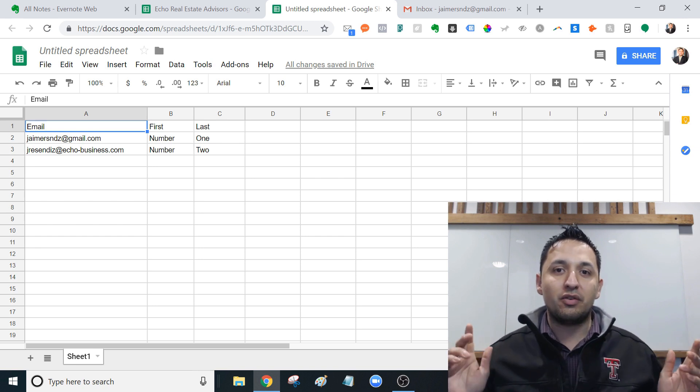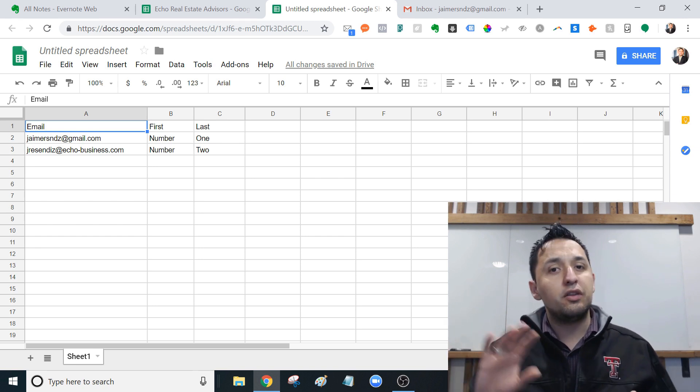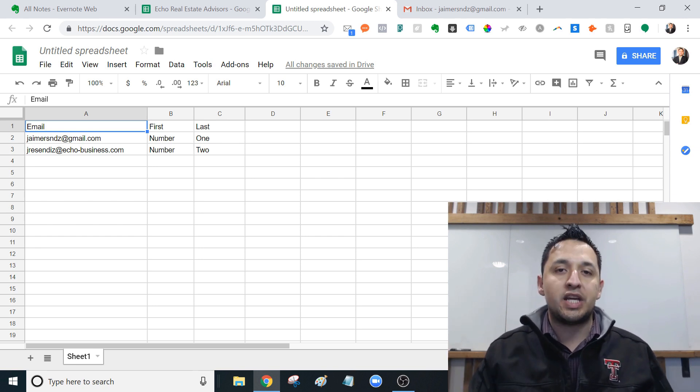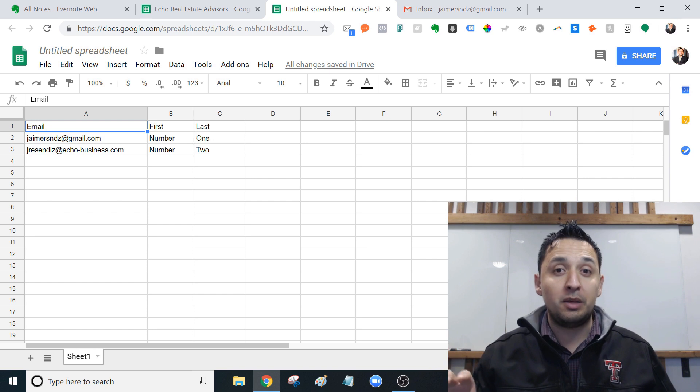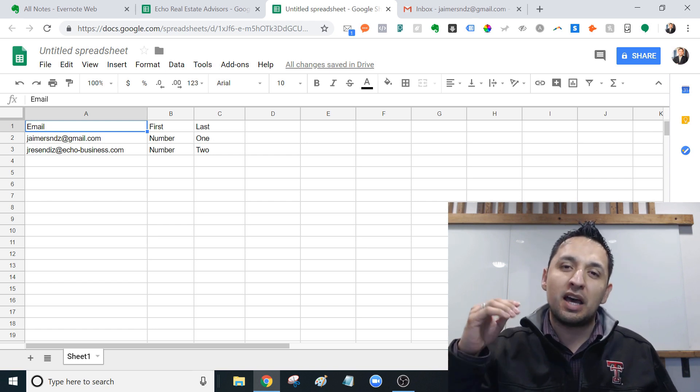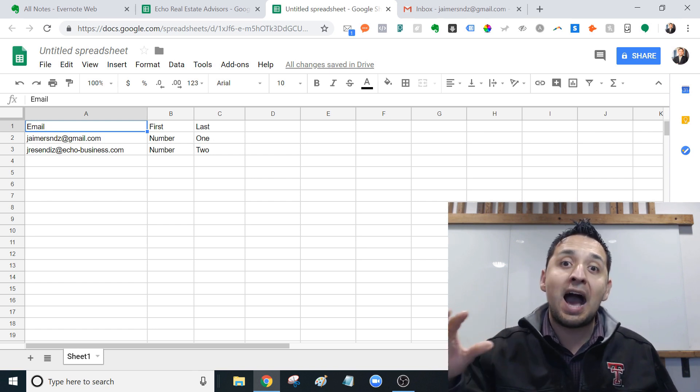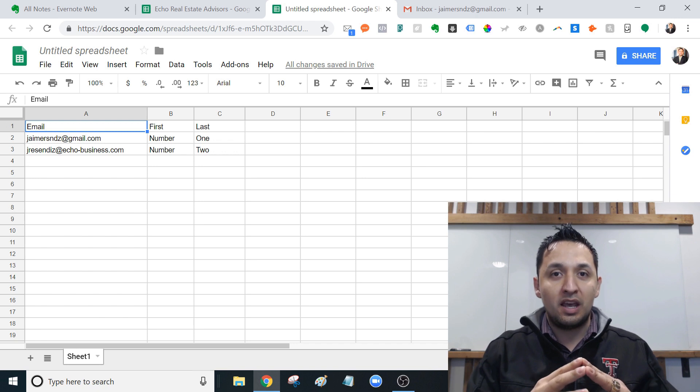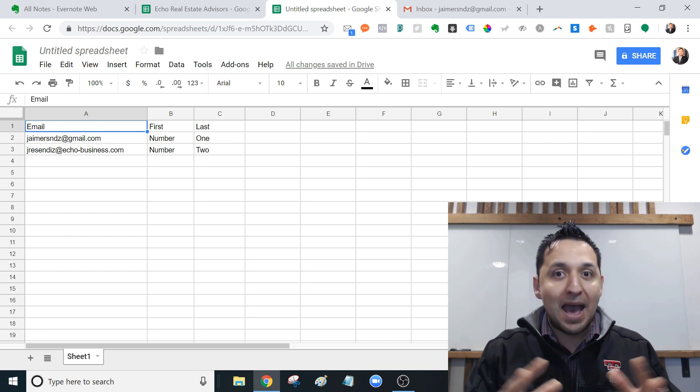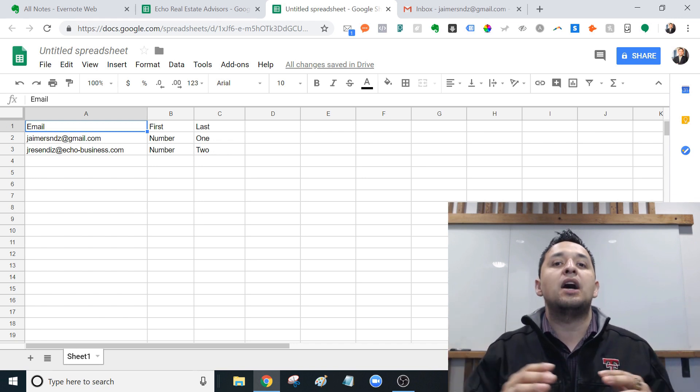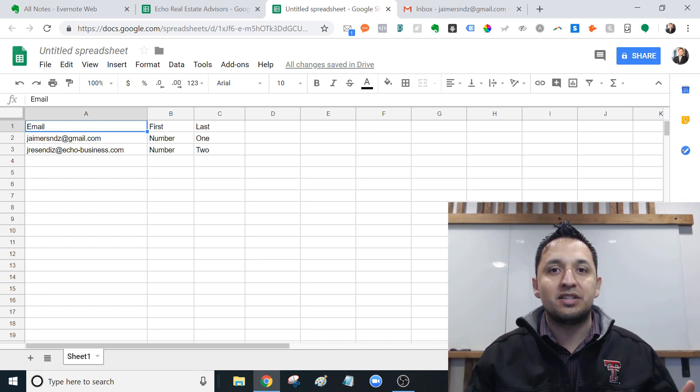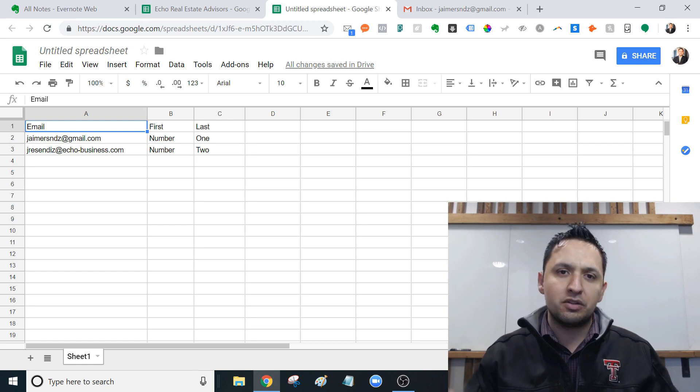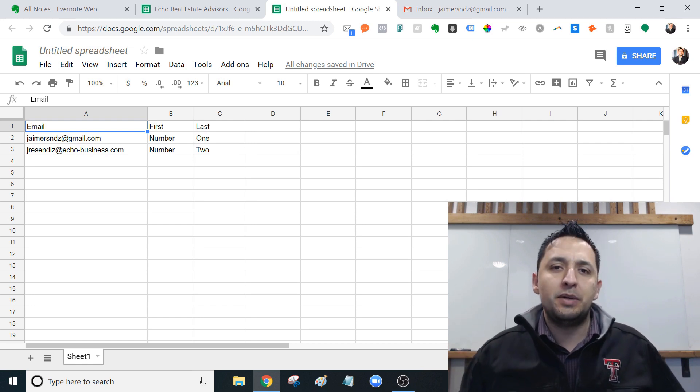All right, today we're covering email marketing. There's other videos in this channel that speak specifically about email marketing and how to do it at a very high level, meaning how to do it at a mass scale. So sending out hundreds, sending out thousands of emails. But this video is a little bit different.